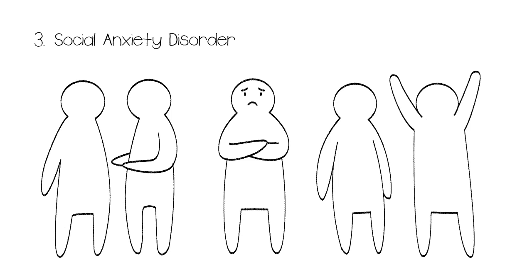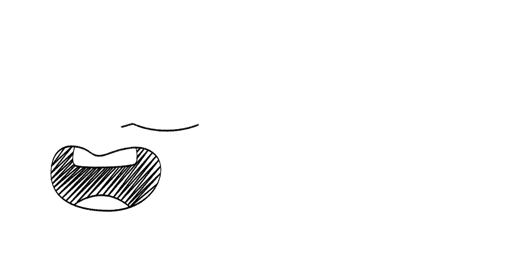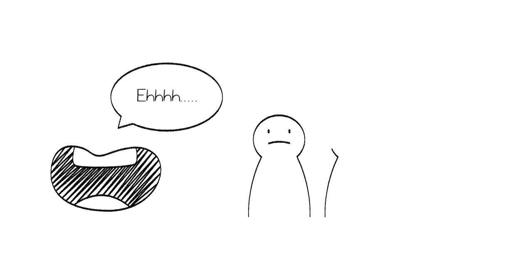Social Anxiety can also have symptoms of severe self-consciousness and a general fear of being around others. Someone with social anxiety might find it hard to speak when other people are present, even if they aren't addressing the crowd as a whole.